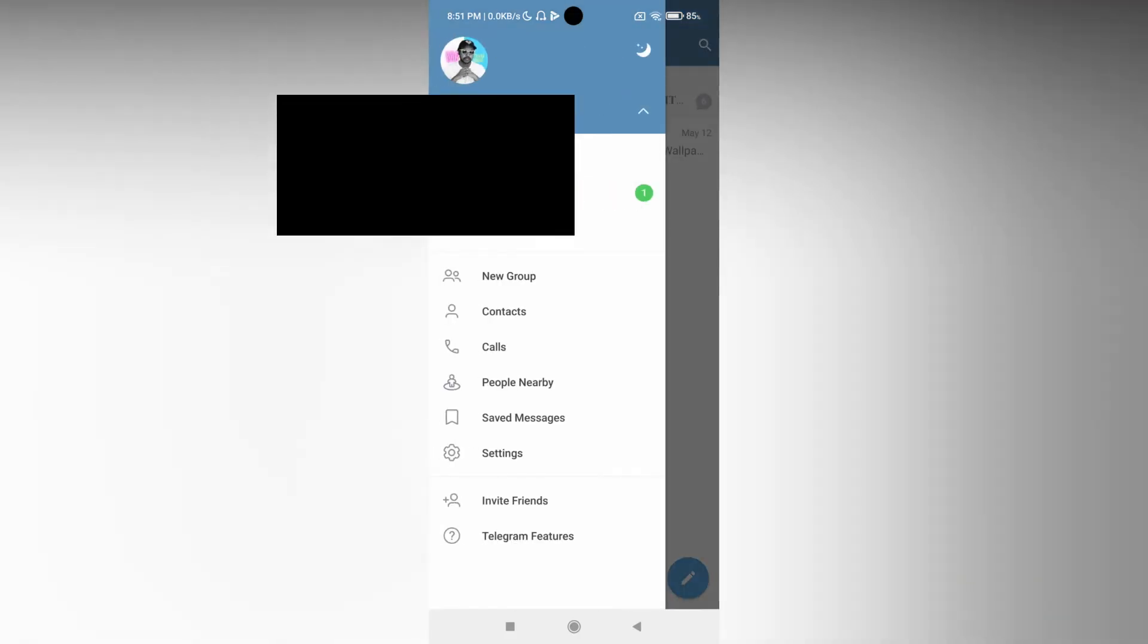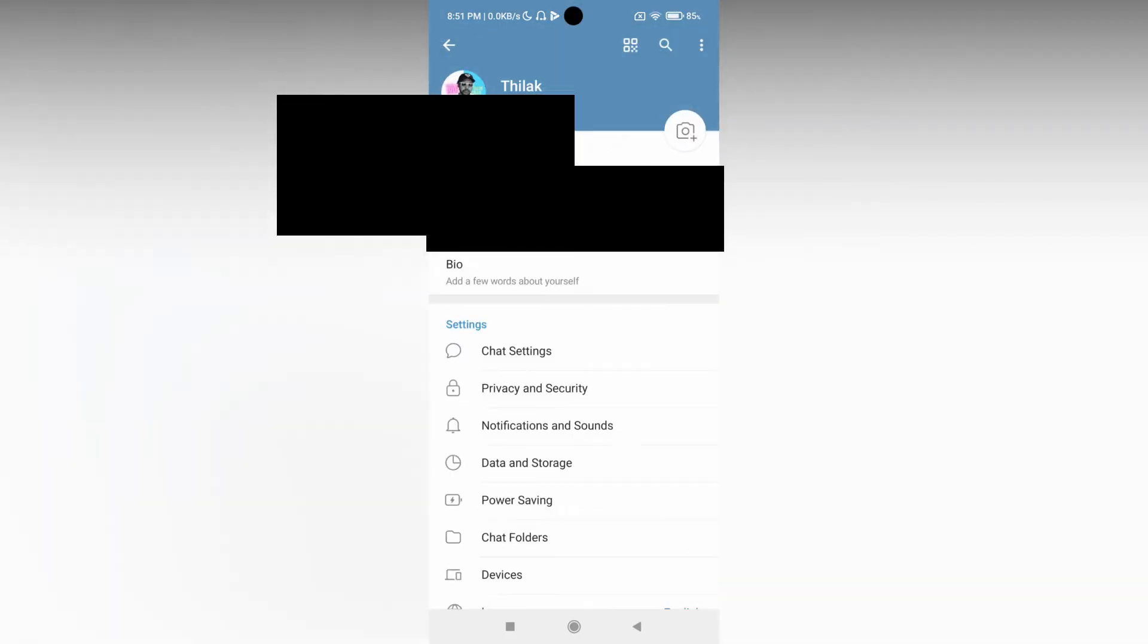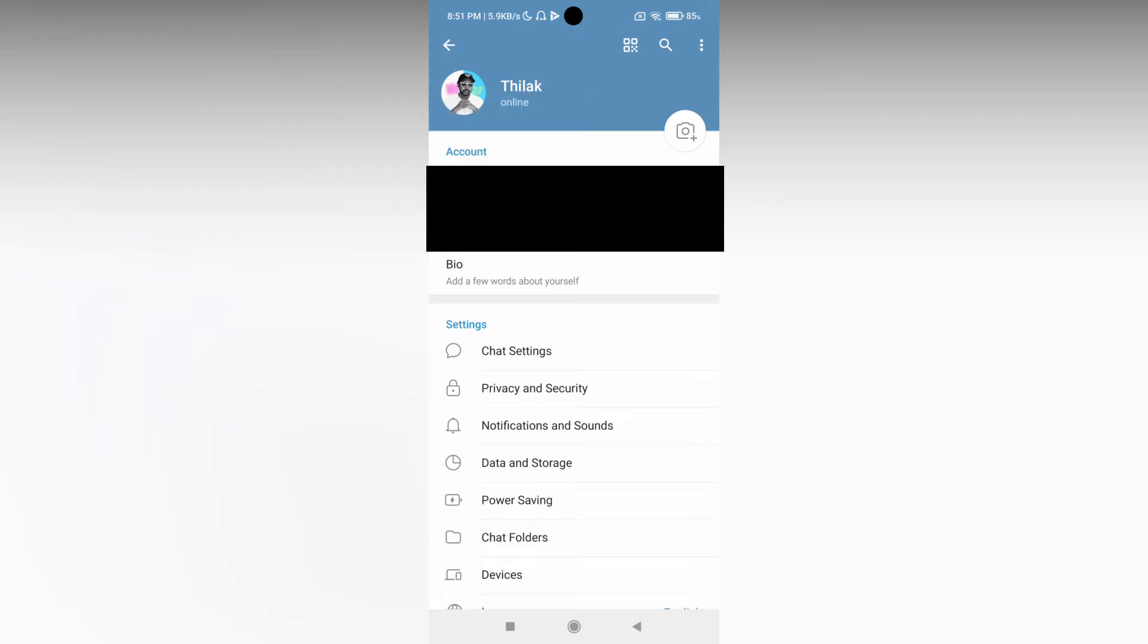Just click on the three dot option on the top. Now you just need to click on the settings option. Go into your account. In the account section you will see three options.